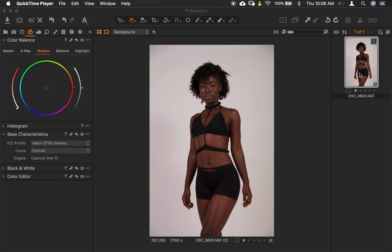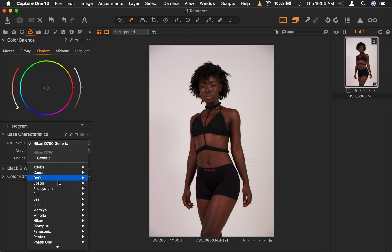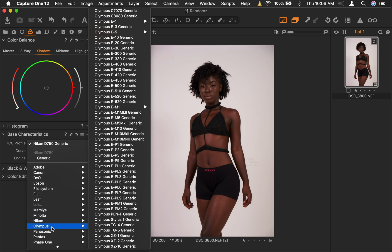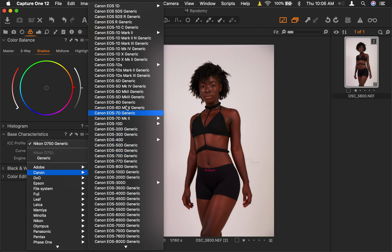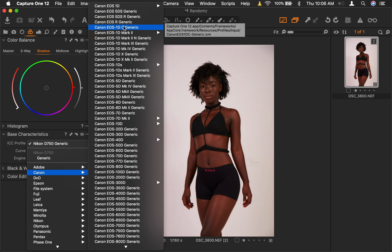If you import your picture here, normally this curve stays at Auto and it picks the camera you used automatically. If you click on it, you can see the other cameras listed. Let's go to Canon — Canon has a whole lot of cameras here, depending on the camera you use. As we scroll through the selection here, you see the image changes.